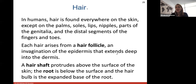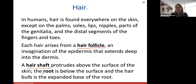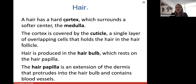In humans, hair is found everywhere on the skin except parts of the genitalia, palms, soles, lips, and distal segments of fingers and toes. Each hair arises from a hair follicle, which is a deep invagination of your epidermis that extends into the dermis. The hair shaft is the part above the surface of the skin; the root is below the surface. The hair bulb is the expanded base of the root. A hair has a hard cortex surrounding a softer medulla center, and the cortex is covered by a cuticle — a single layer of overlapping cells that holds the hair in the follicle.